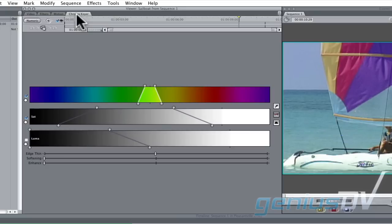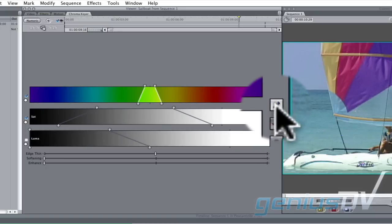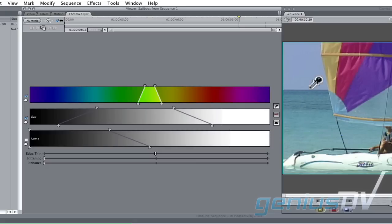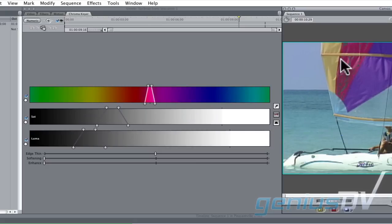Click on the Chroma Keyer tab at the top of the viewer window. Use this eyedropper to select a color that you'd like to preserve. For now, the chroma key filter is going to remove this particular color, but later we'll invert the key to preserve this color.